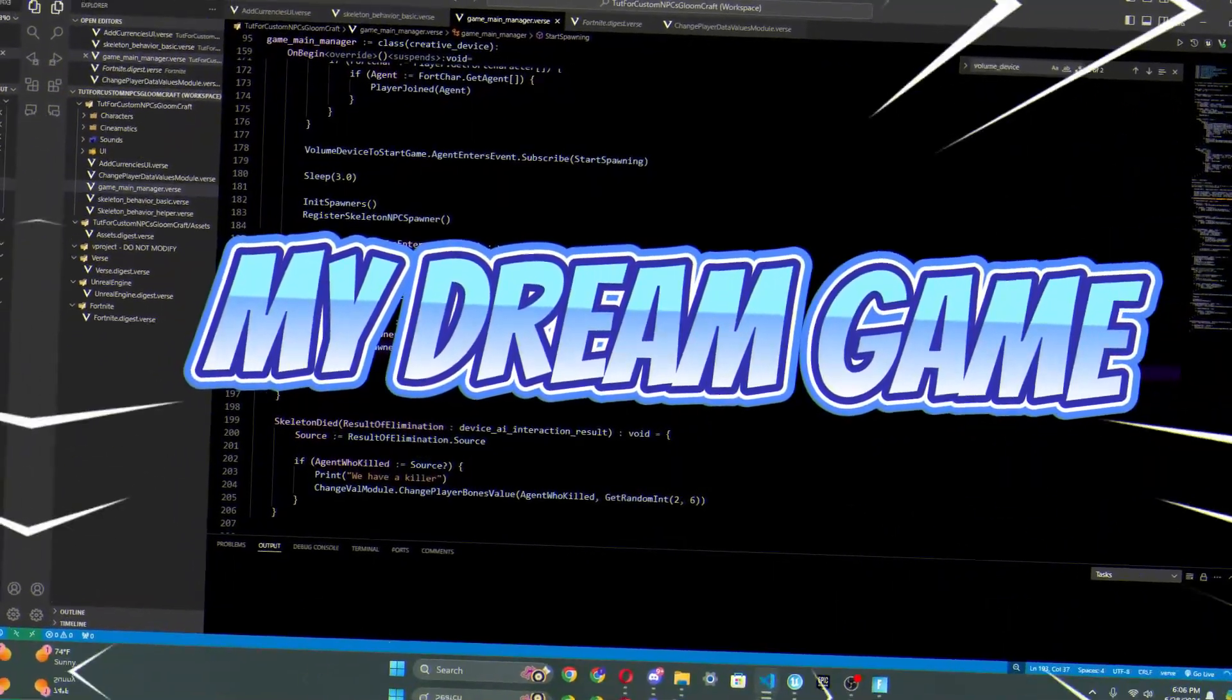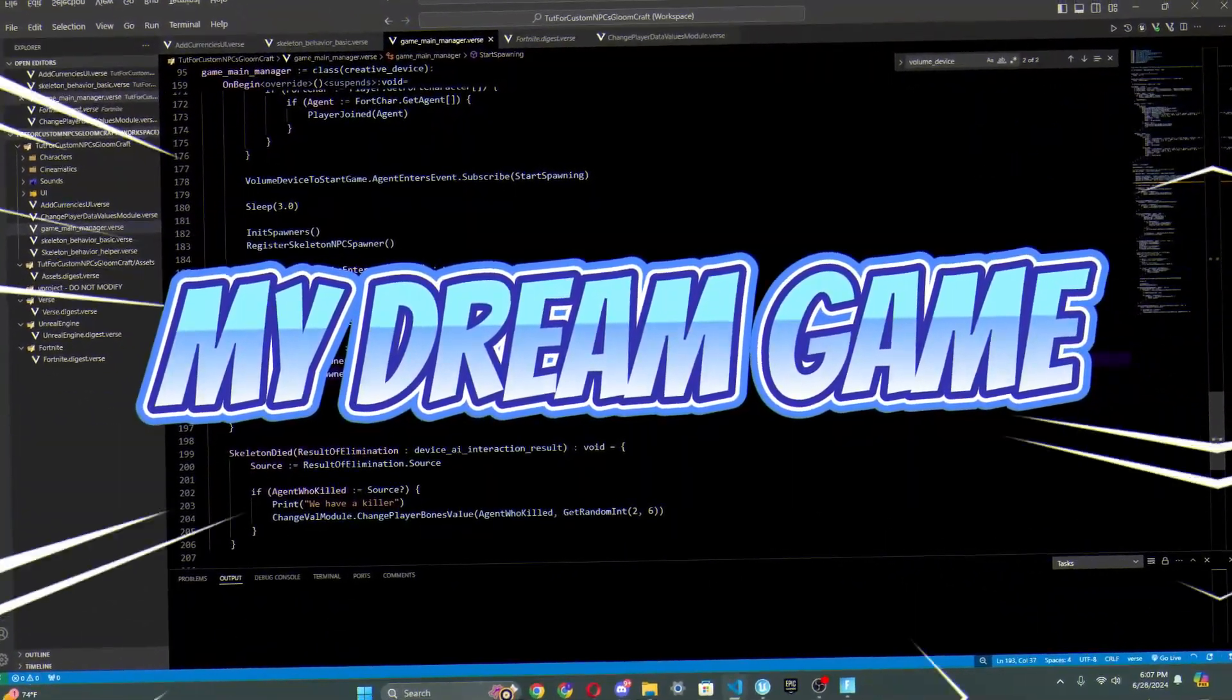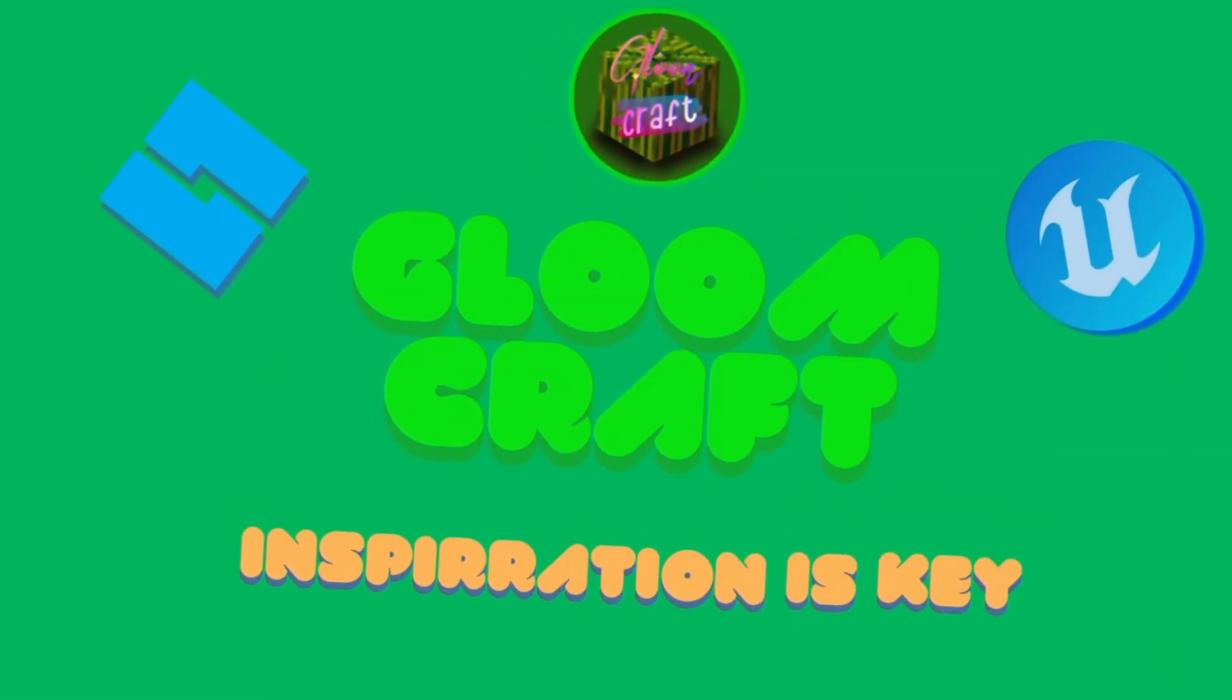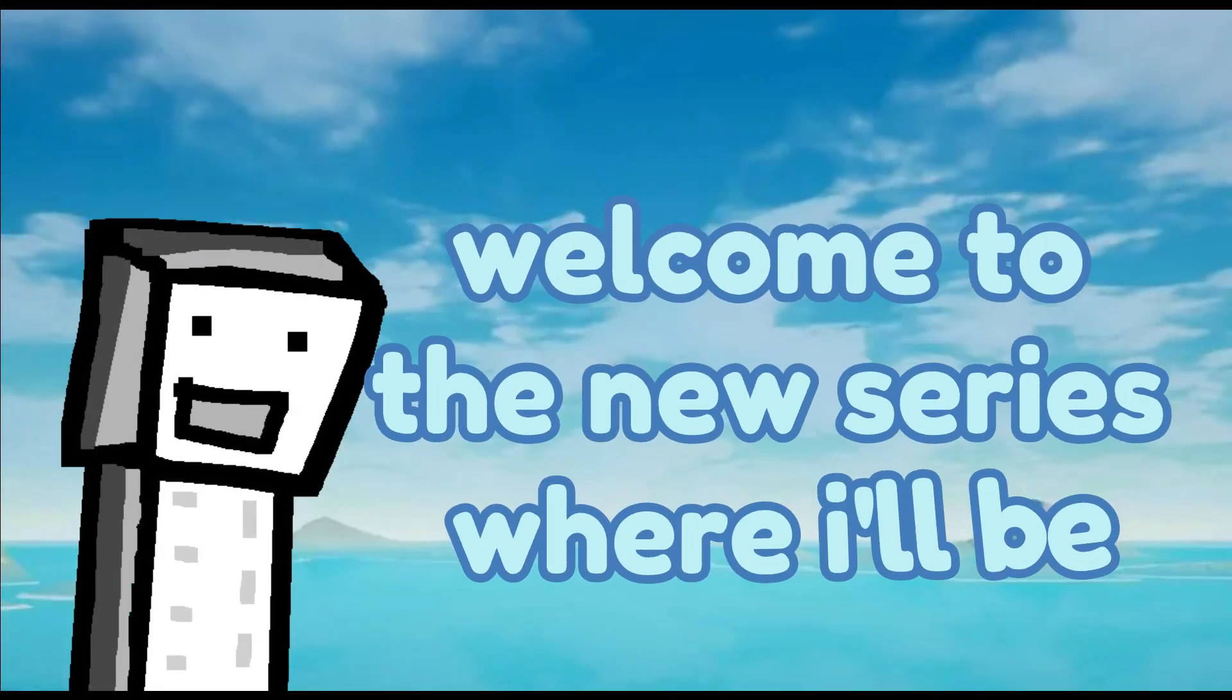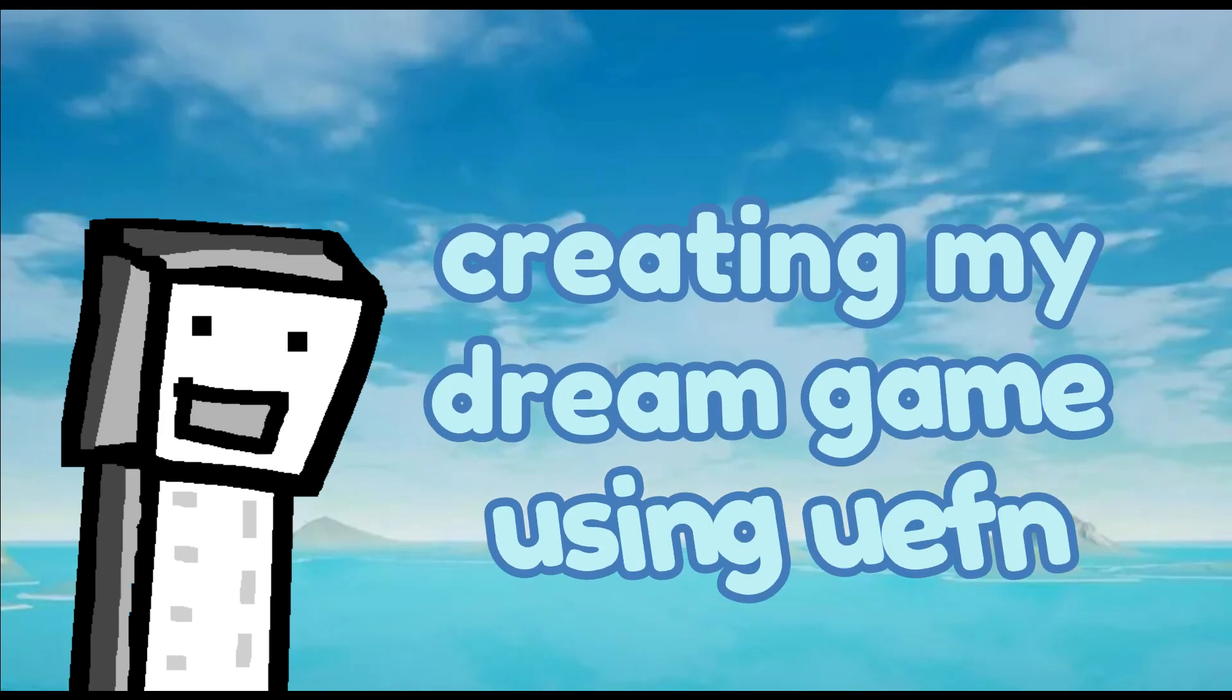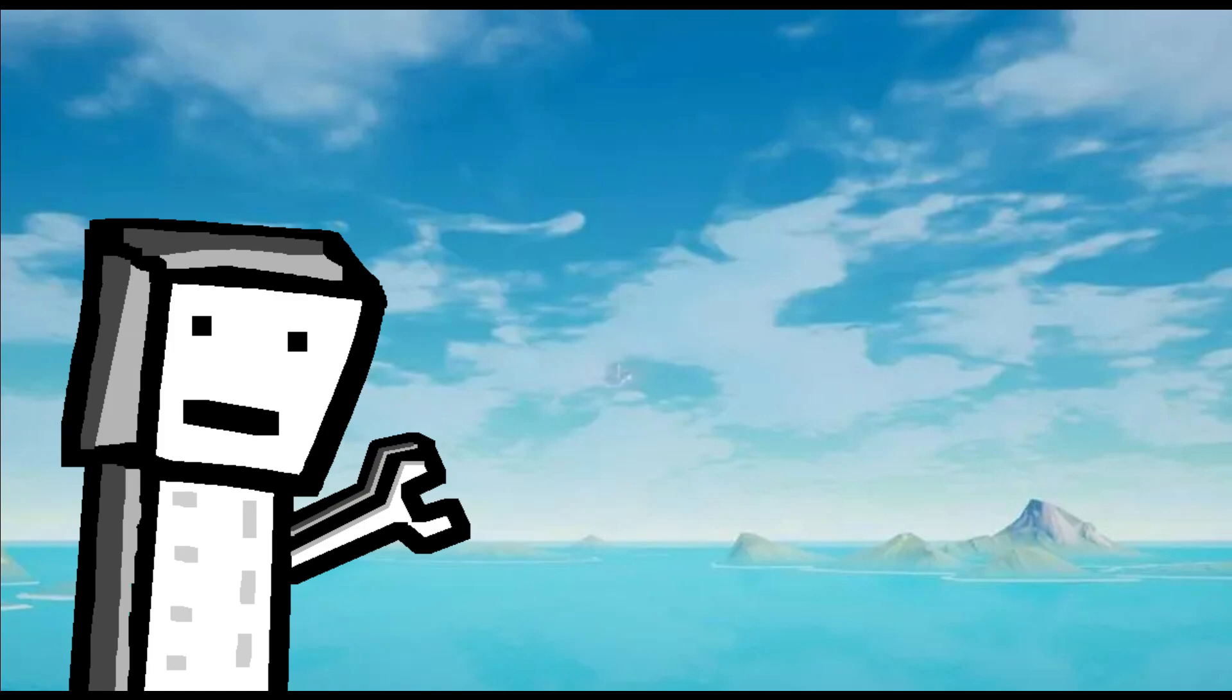Welcome to My Dream Game. Hey everyone, welcome to the new series where I'll be creating my dream game using UEFN.